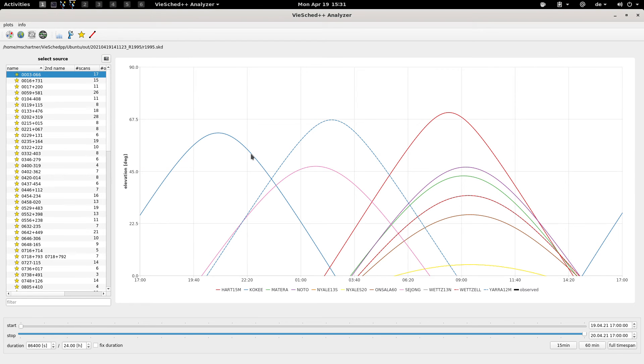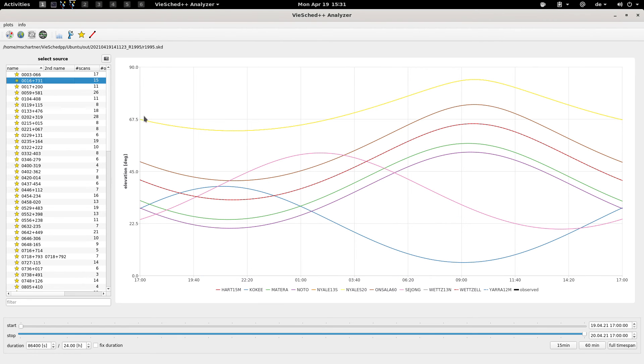Here you have some information about every source, basically showing you the azimuth and elevation of all the sources.